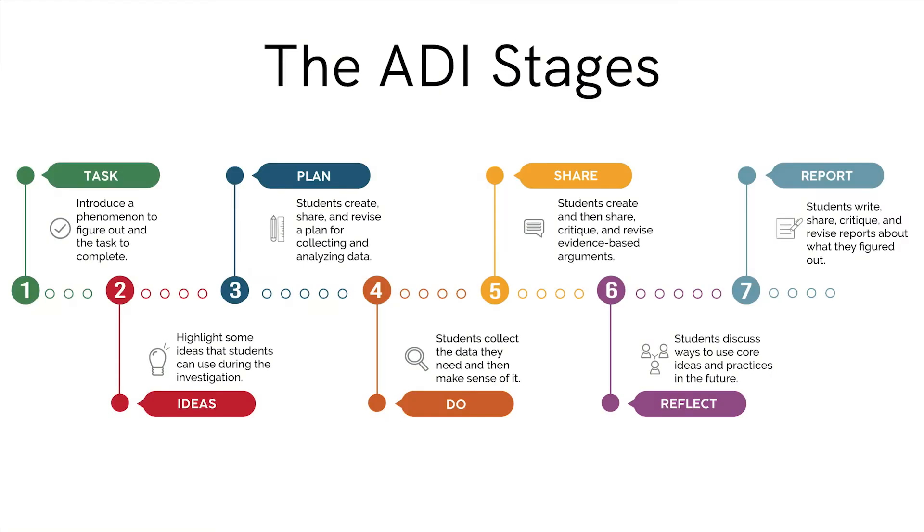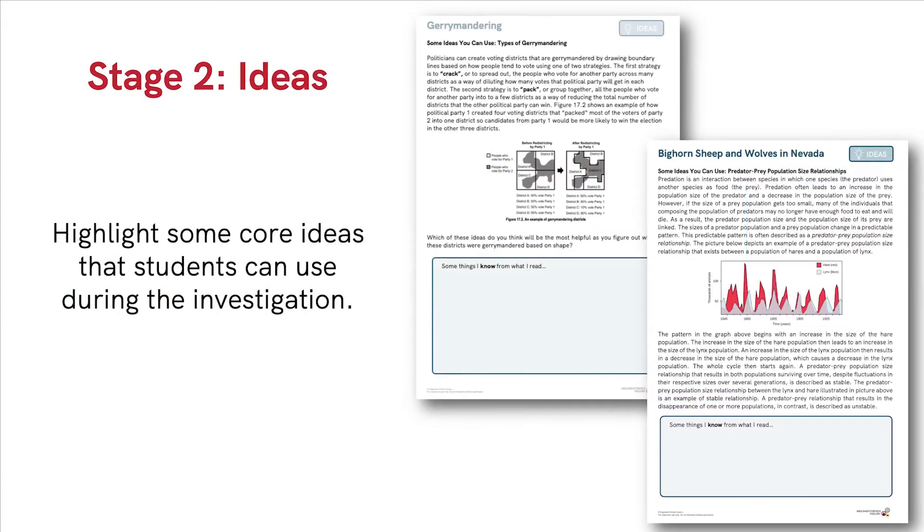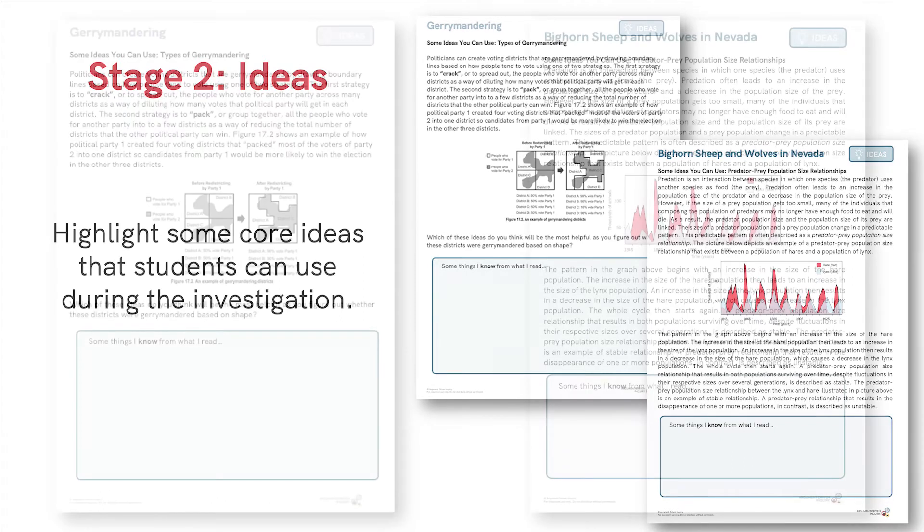The ADI instructional model is built around seven stages. In this video, we'll go over the second stage we call ideas. The goal of this stage is to highlight some core ideas that students can use during their investigation, and we do this using a student handout.